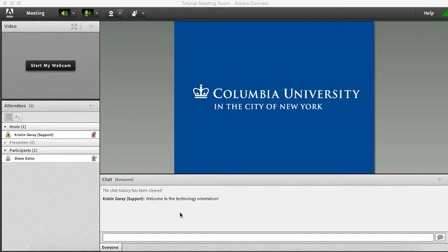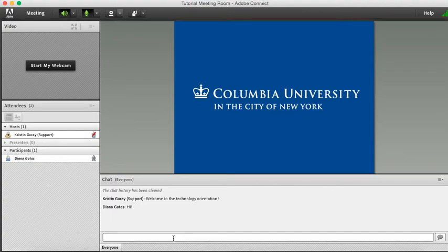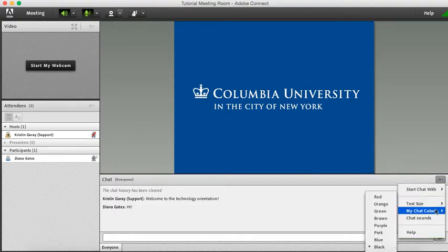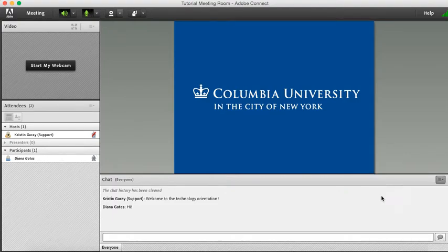At the bottom of the window you'll see the chat pod. If you simply type in your chat, if you want to change the font color, go down to my chat color and change your font color.